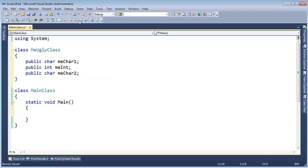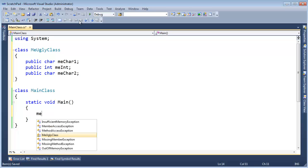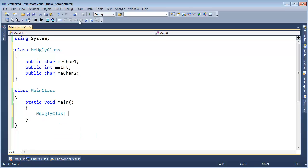And then down here, let's instantiate one of these. MeUglyClass MUG, MeUglyClass, or Mug. That's kind of appropriate. New MeUglyClass.